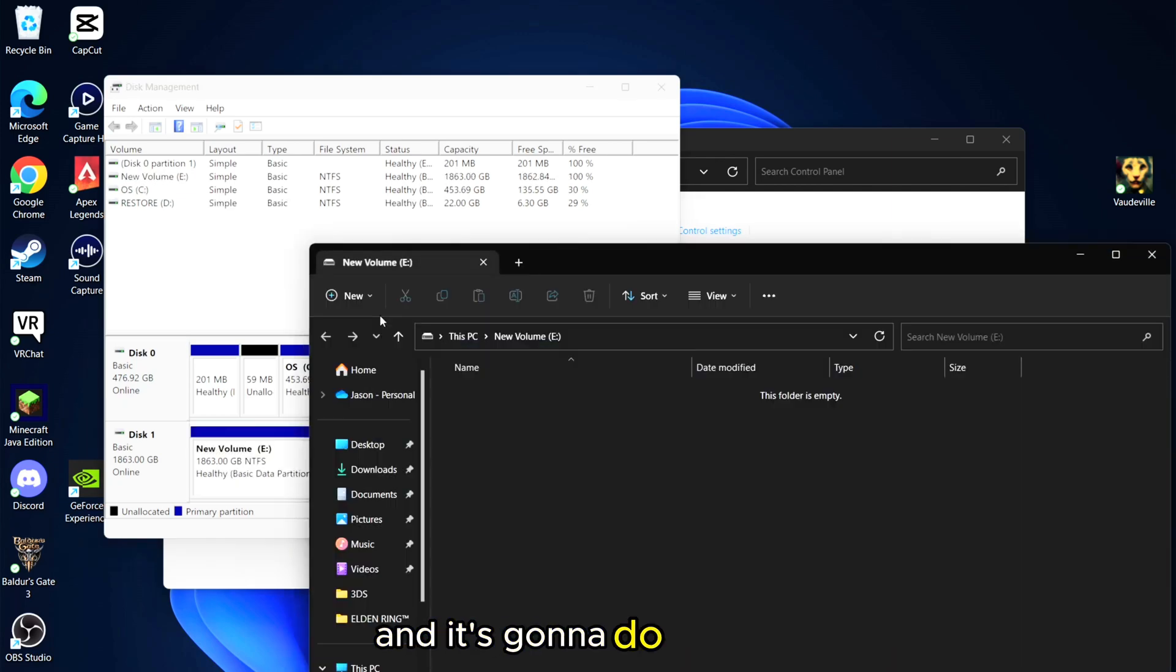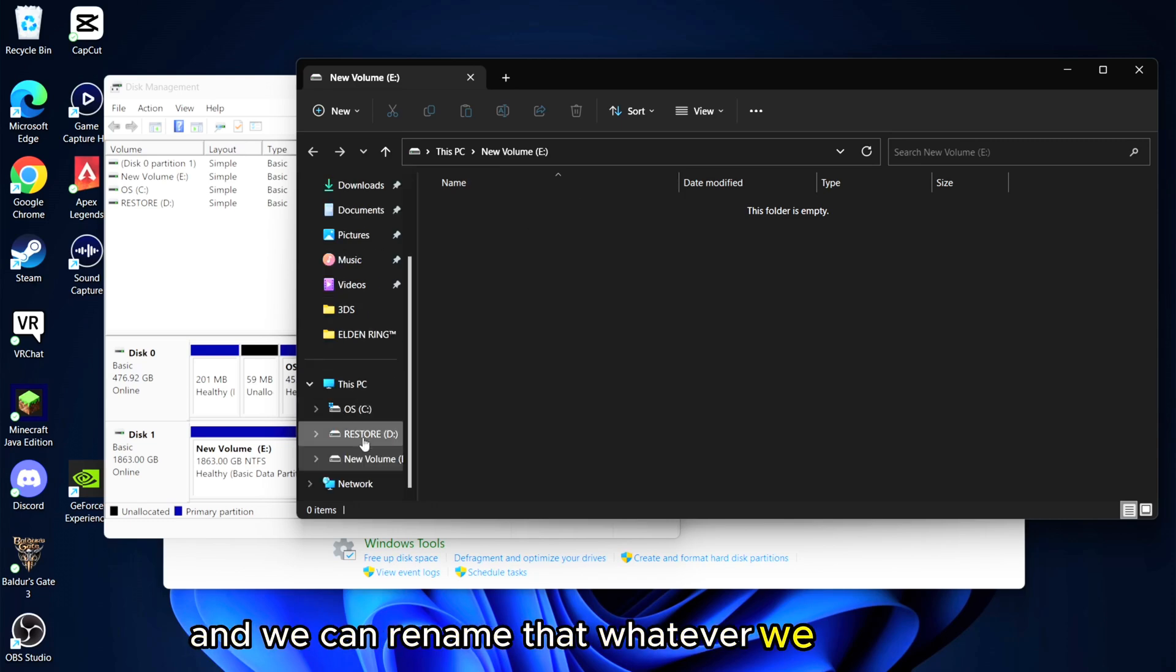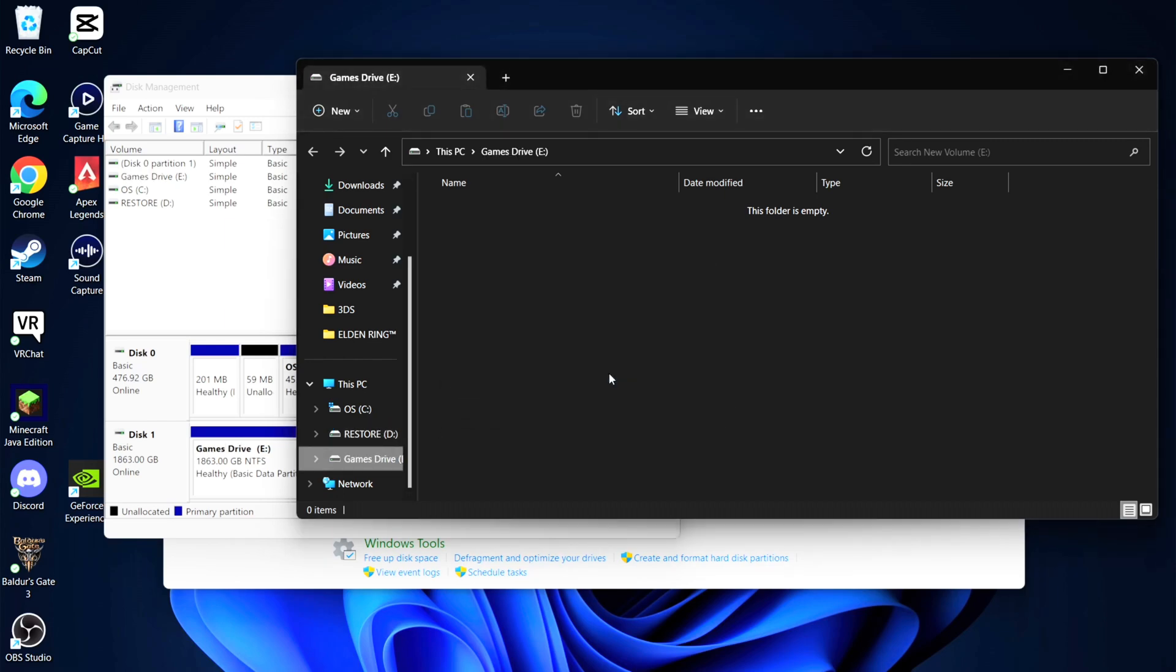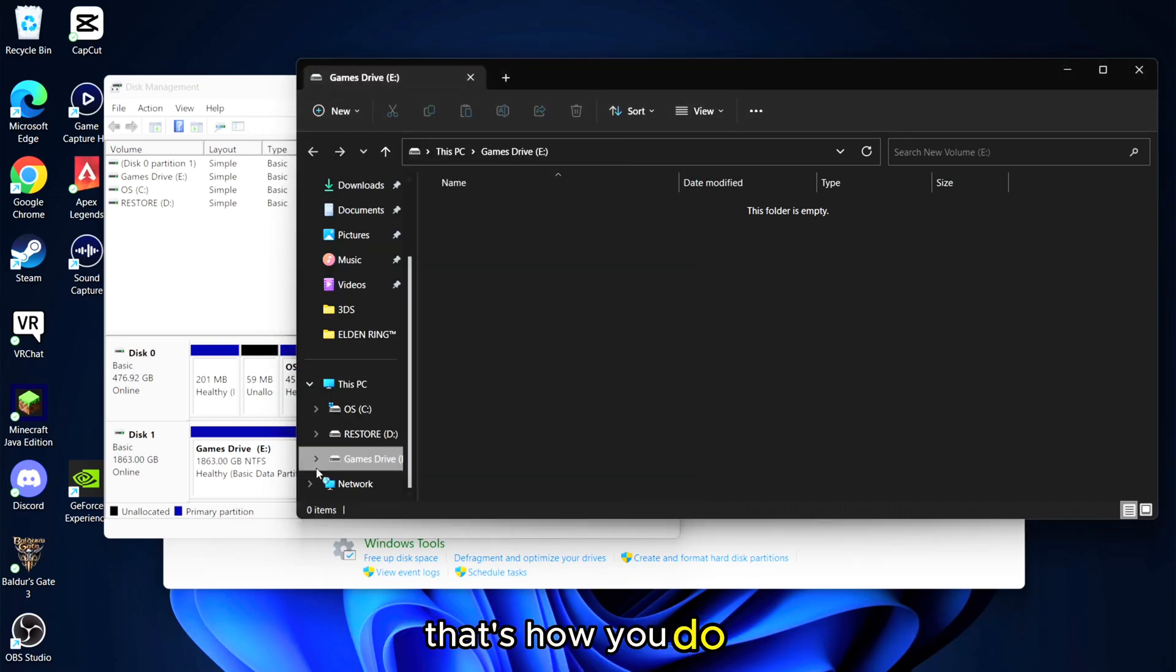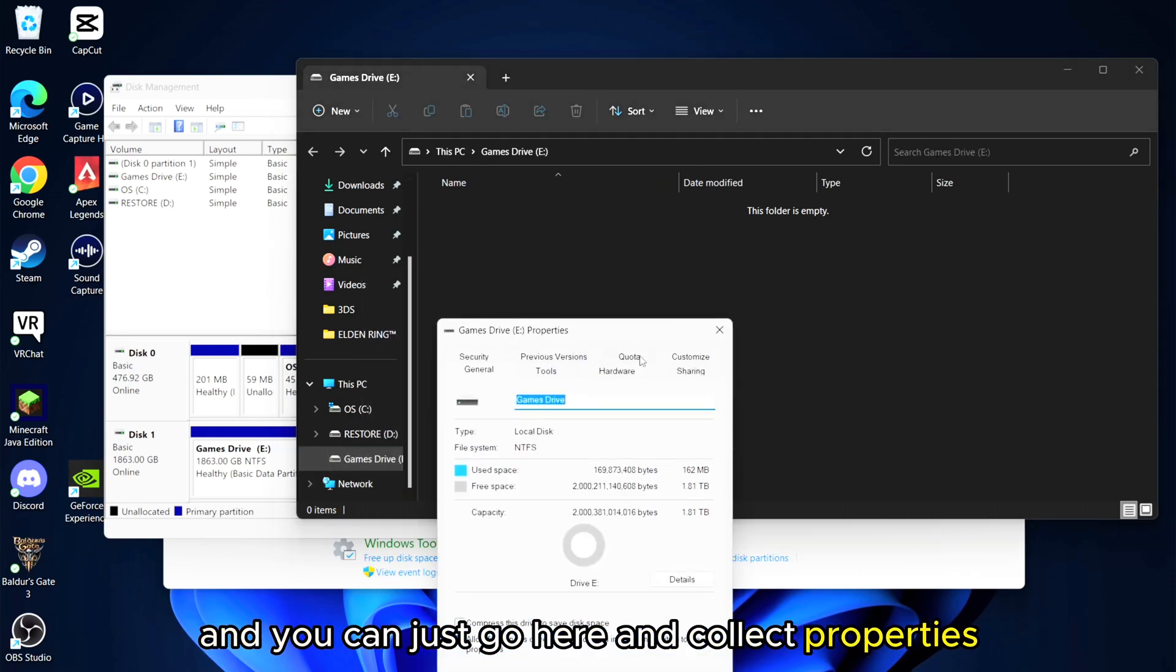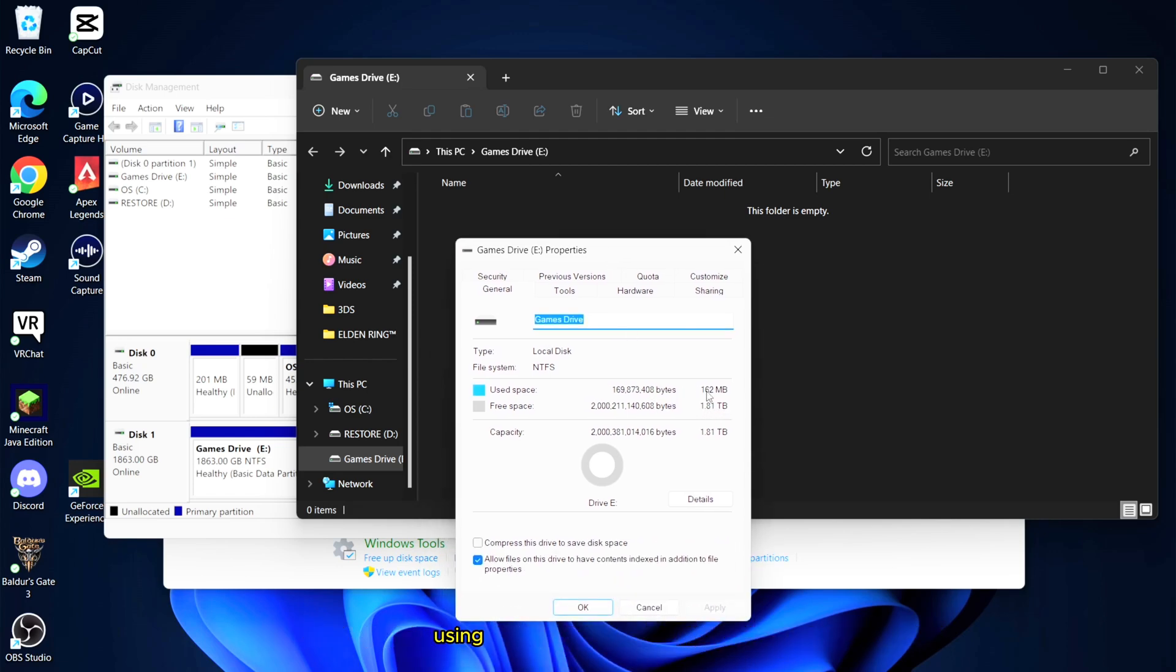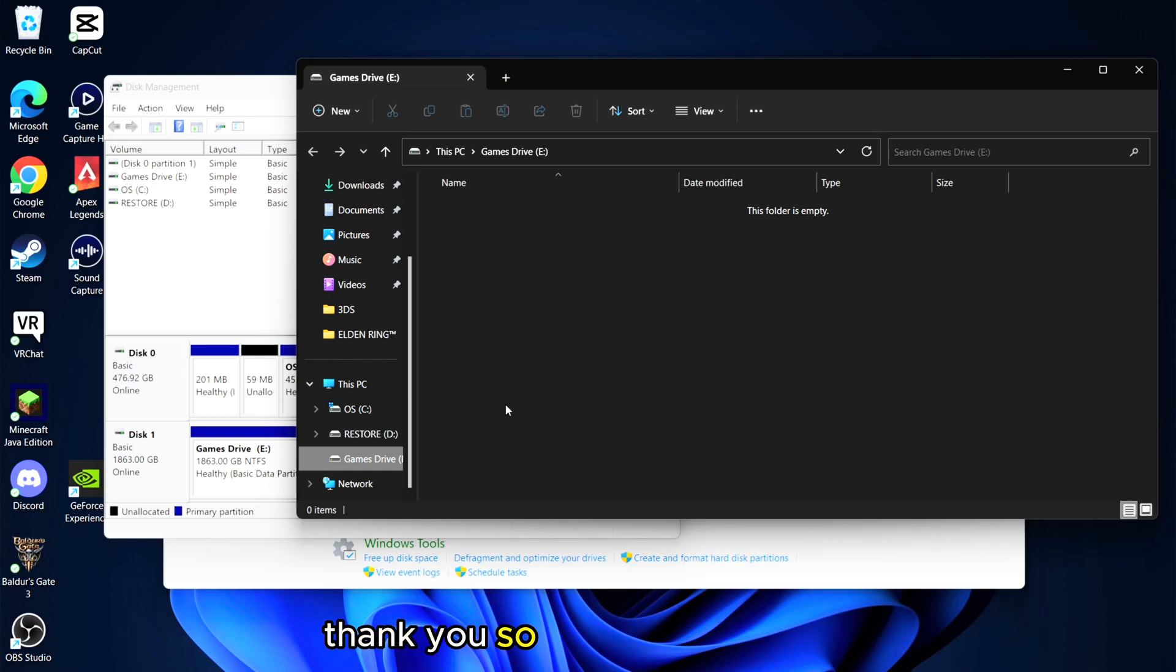And it's going to do its thing and we got ourselves a new volume and we can rename that whatever we would like. And there we go, we have our new drive named the Games Drive. So there we have it, that's how you do it, pretty straightforward. You can just go here and click properties or alt enter there and we can see we got 1.81 terabytes there using 162 megabytes. Pretty simple, straightforward, easy.